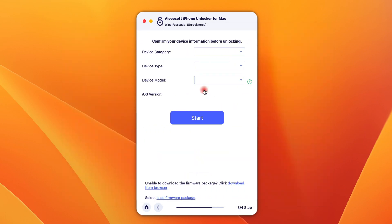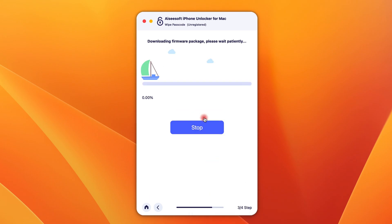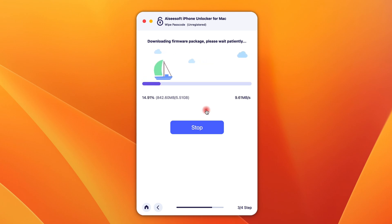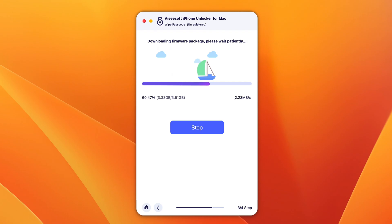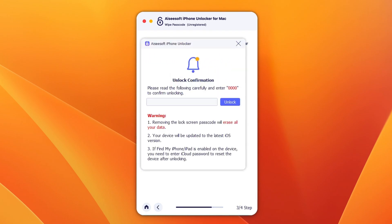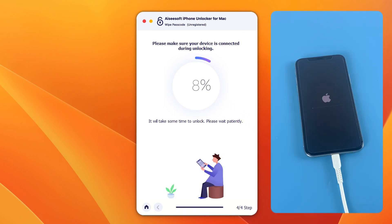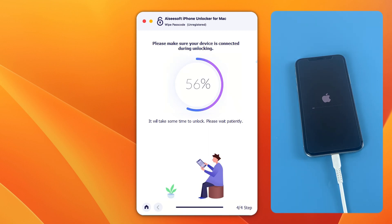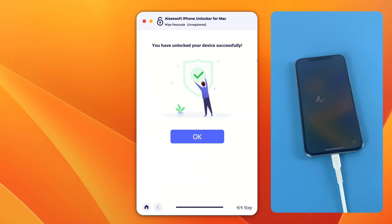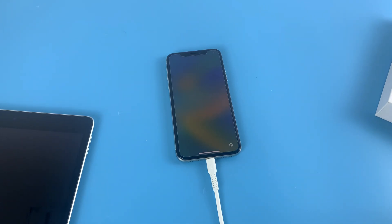After your iPhone gets recognized, another page will show up. Confirm your device information here and click Start. An iOS software will begin to download for your iPhone — it may take some time. When it's done, you'll need to enter '0000' on the new page and hit the 'Unlock' button. The reset will then start. You can monitor the reset progress through the purple circle on the screen. Once it reaches 100%, the reset will finish simultaneously on your iPhone. Now you can decide to start your iPhone anew or use your backup to retrieve the data.